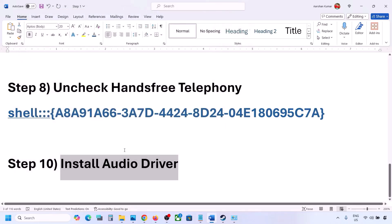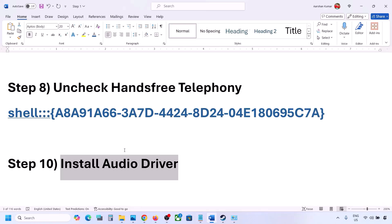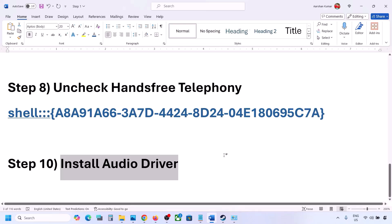You can also do this from your system manufacturer's website. If you have a Dell computer, go to Dell; if you have Lenovo, go to Lenovo. Go to your system manufacturer's website, find your model number, find your audio driver, install it, restart your computer, and then check the sound.